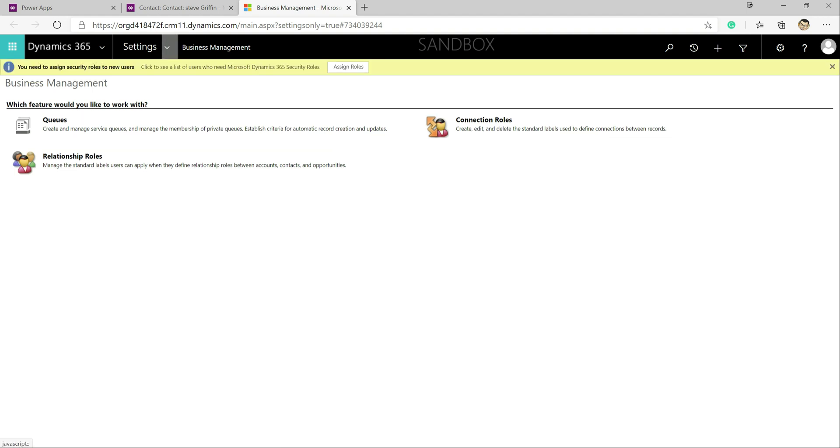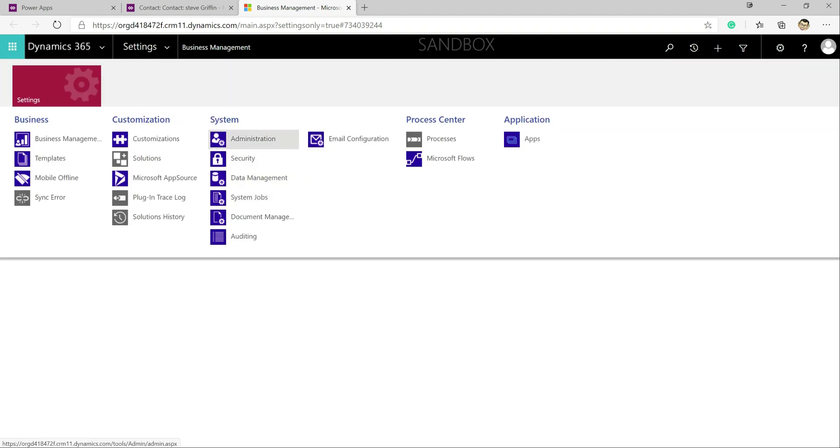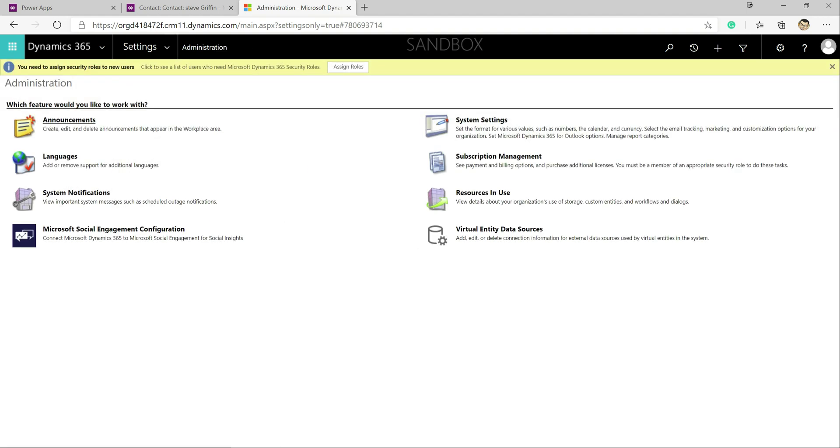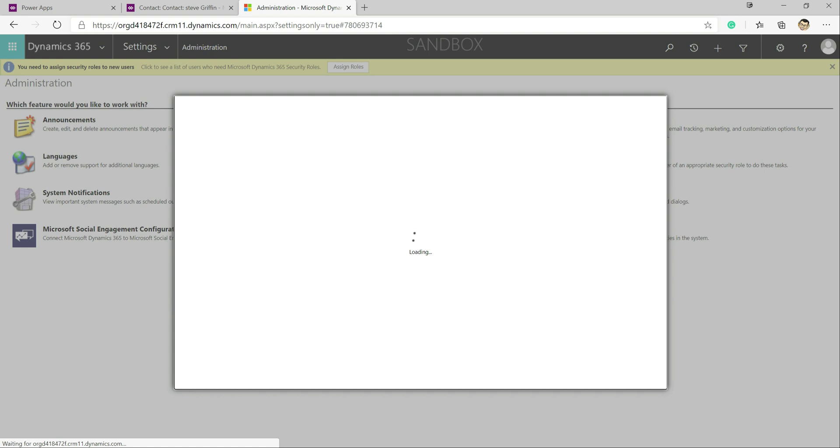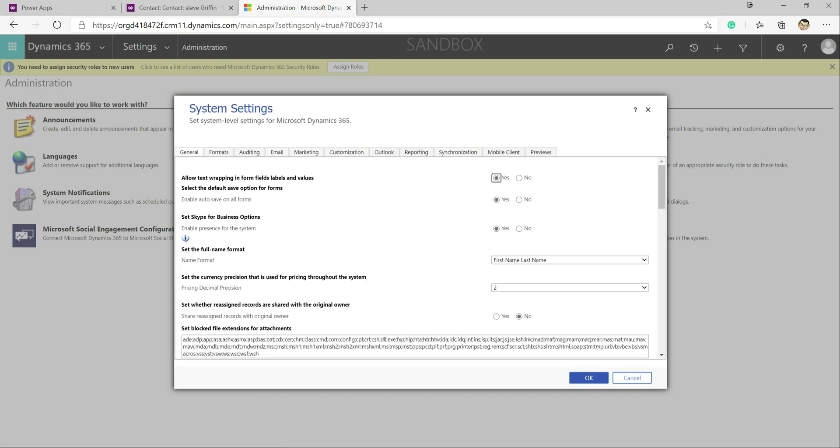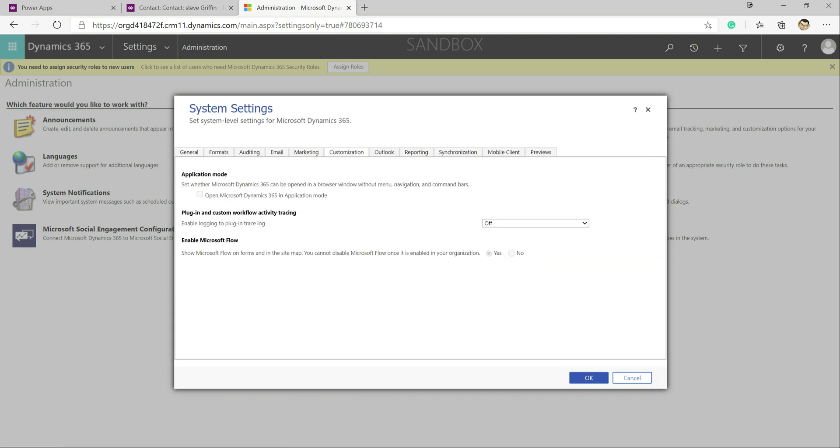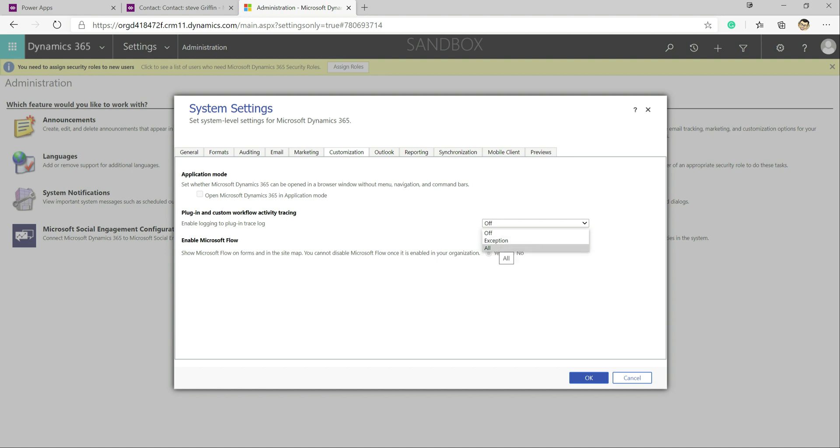It's going to open us up into the classic interface. Within here we go to administration, go into system settings. Then we can see under customization we've got a specific option here for whether we want to enable the feature or not. Typically you only want to enable this for exceptions only because it's potentially going to fill up your database storage by logging out everything. But for the purposes today because the issue is not throwing an exception we're just going to select all and click okay.